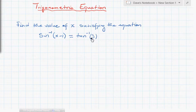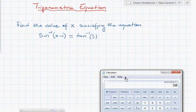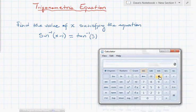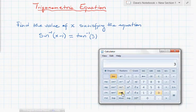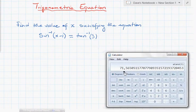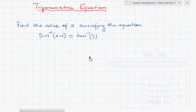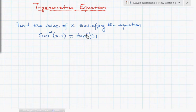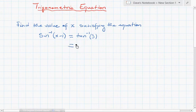First of all, because we're having a constant here, we can start by computing this value. To do that, I'm going to bring on a calculator. I'm going to use the second function, put in a 3, and the calculator gives us 71.56 degrees. So the value of tan⁻¹(3) is equal to 71.56 degrees.